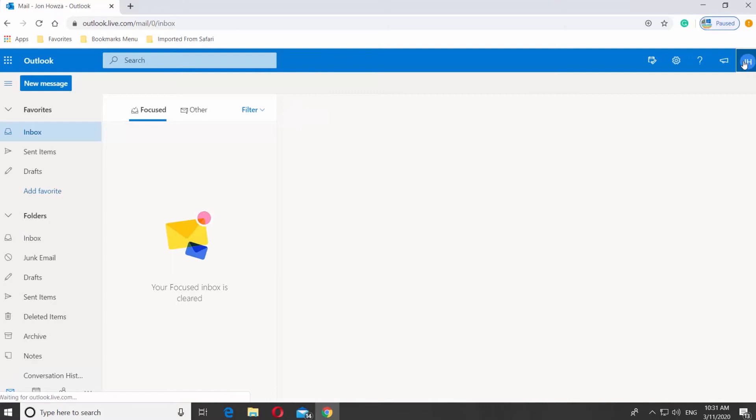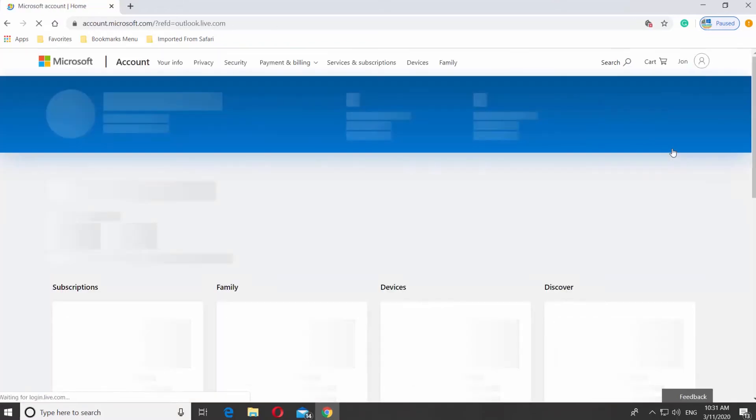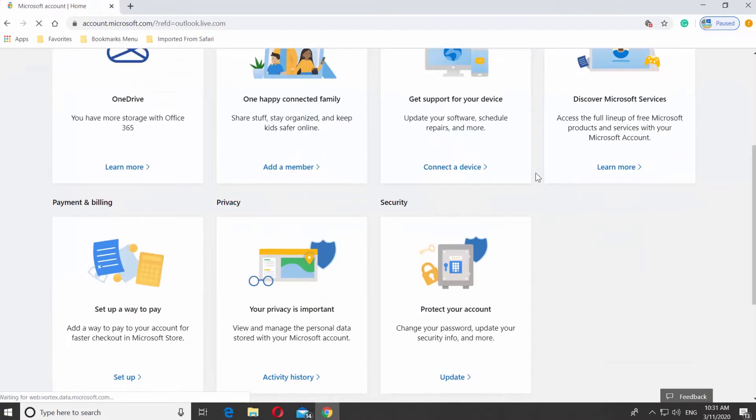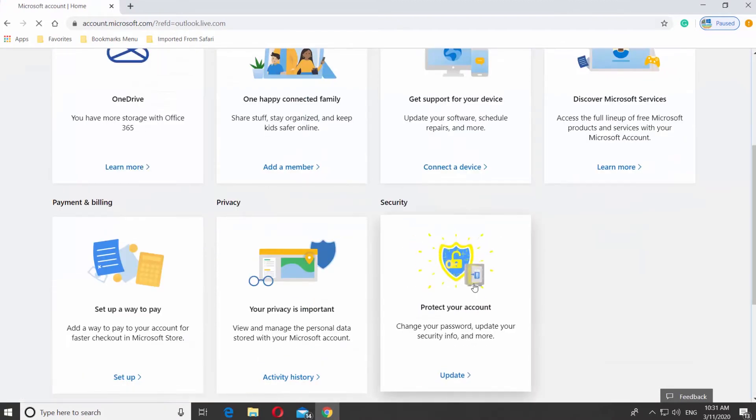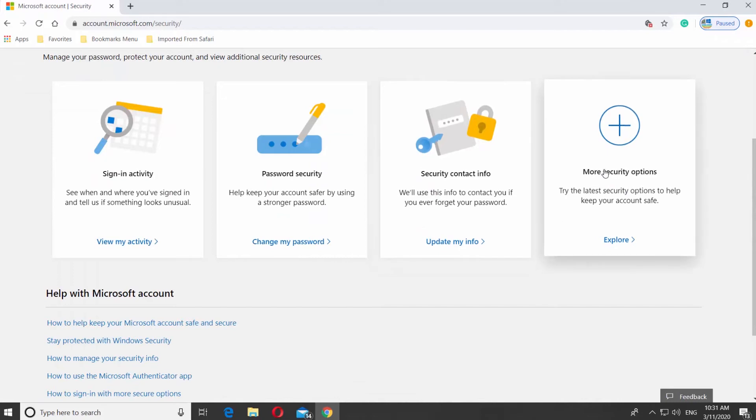Click on your account icon at the top right corner and select My Account from the list. Scroll down and click on Protect your account. Click on More security options.